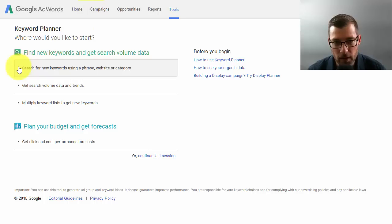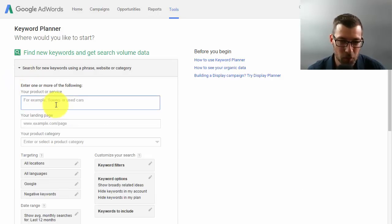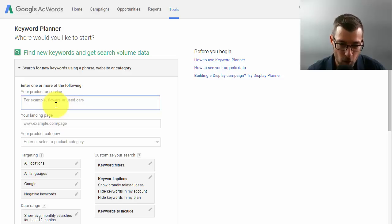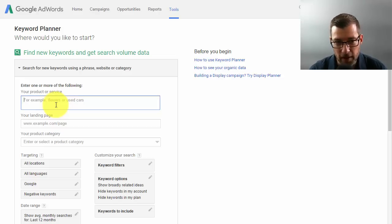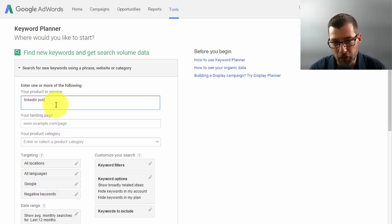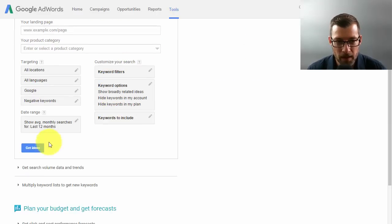I'd recently written an article about LinkedIn publicity, and I can get free LinkedIn publicity by publishing posts on LinkedIn as opposed to just doing updates. So I typed this in there. At first I thought, LinkedIn publicity, that'd be a good keyword. So I typed that in and I hit get ideas.